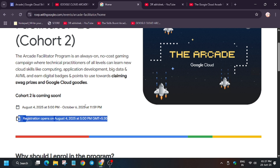You have to share the enrollment form with your community members. If you are a college student, share it with your college peers or community groups. If you are a company employee, share with friends and family. Note: this event is only for Indian participants, and Arcade Facilitator swags are given to Indian participants only. Once the form is live, you fill it, receive a referral code, share it with friends and community members, and they enroll using that code.